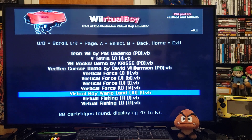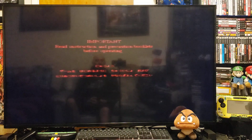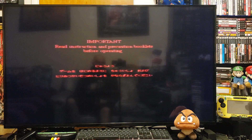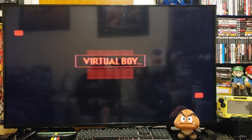Virtual Boy Wario Land — press 2. Looks like this one's working. There you go.